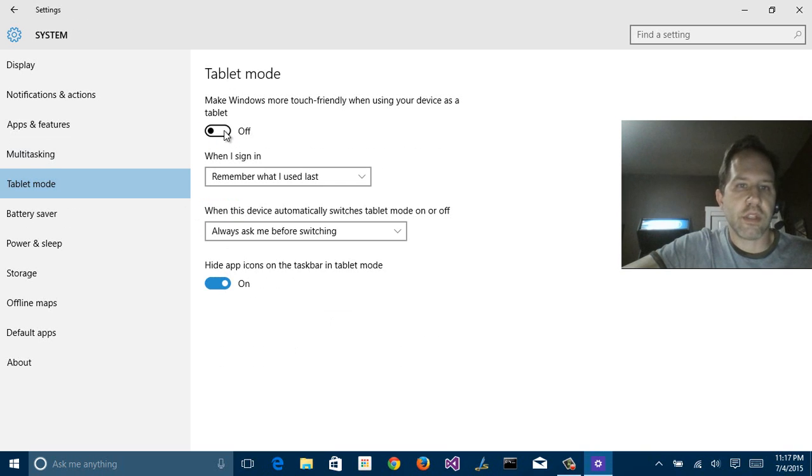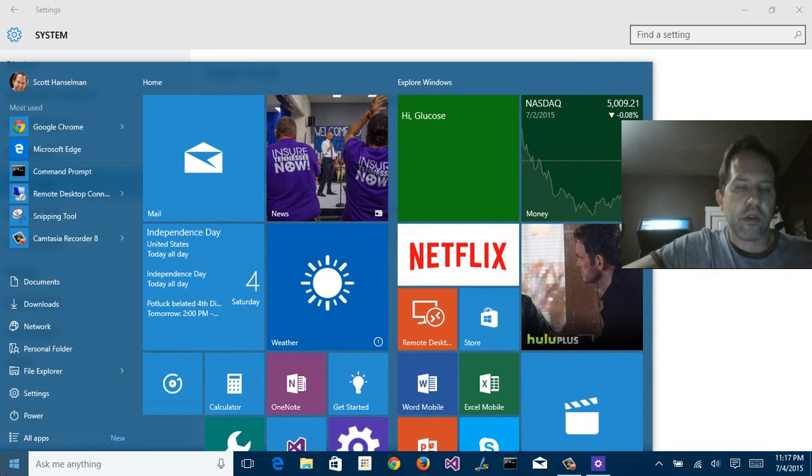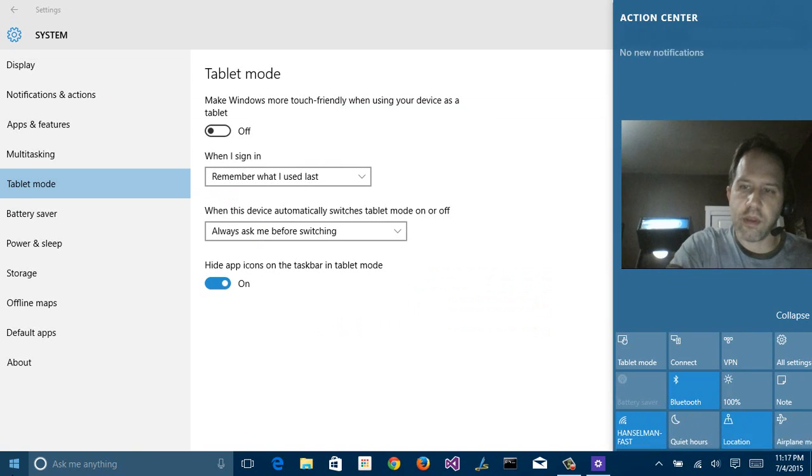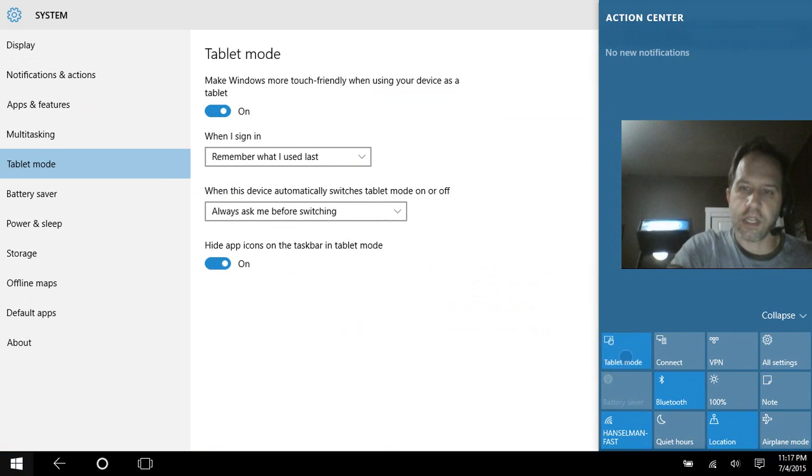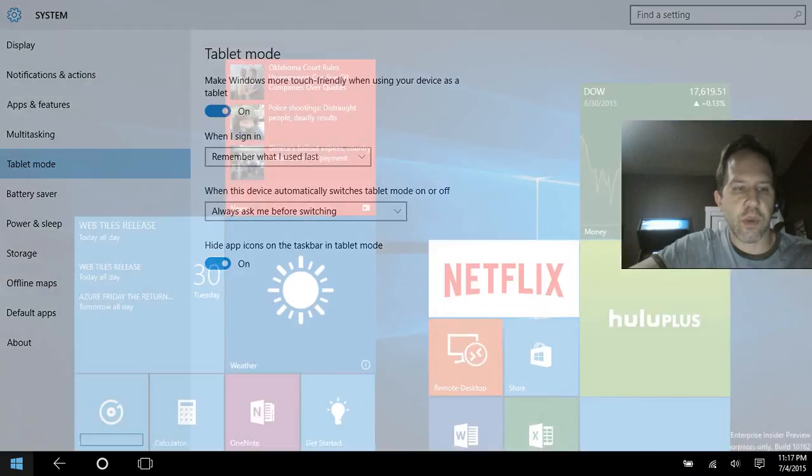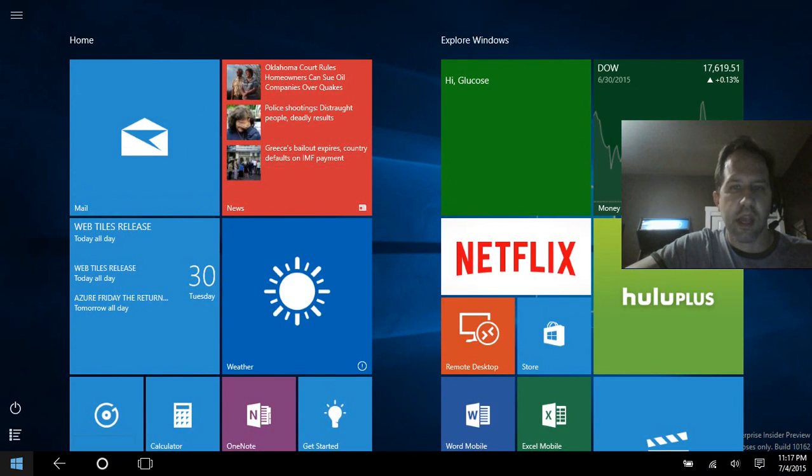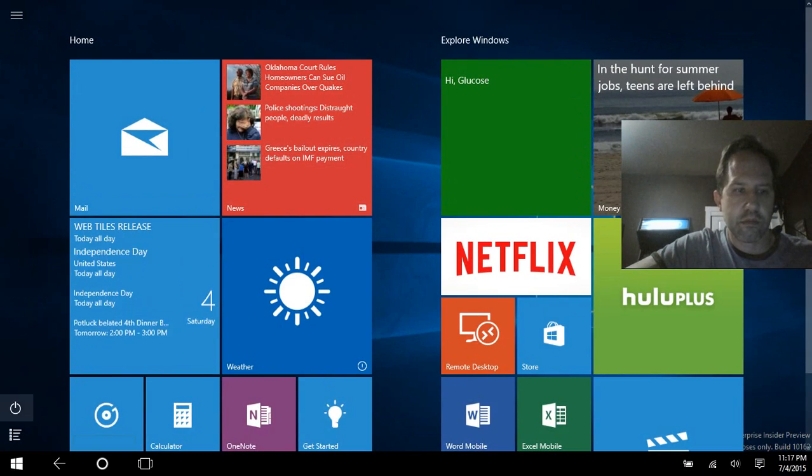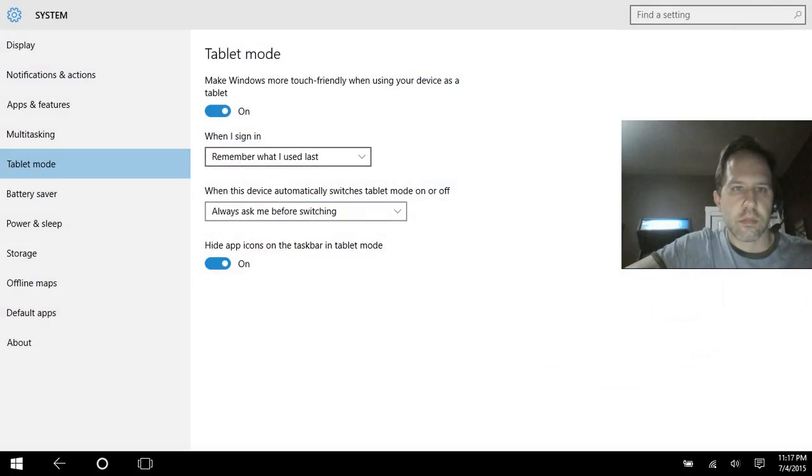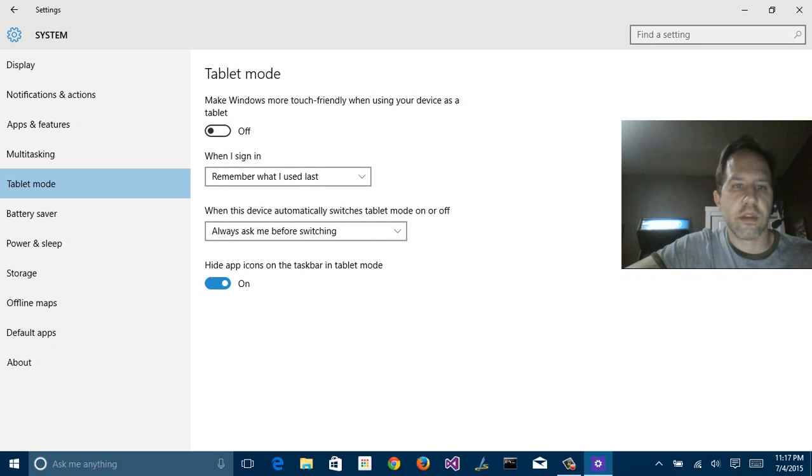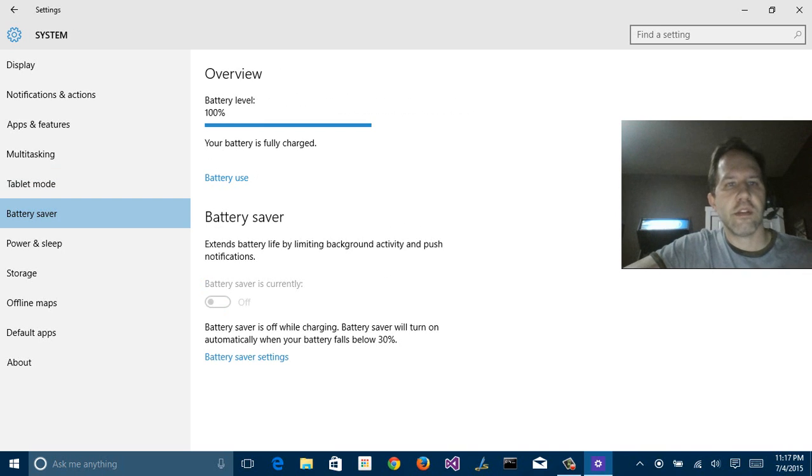Now, tablet mode is an interesting one. Notice how I've got the start menu here, but if I swipe in, select tablet mode, the task bar is now simpler. I hit the windows button, and now I have more of a start screen. Do you want windows to be more touch friendly when you're using it as a tablet? A lot of choices. I like it. This is new here, battery saver.